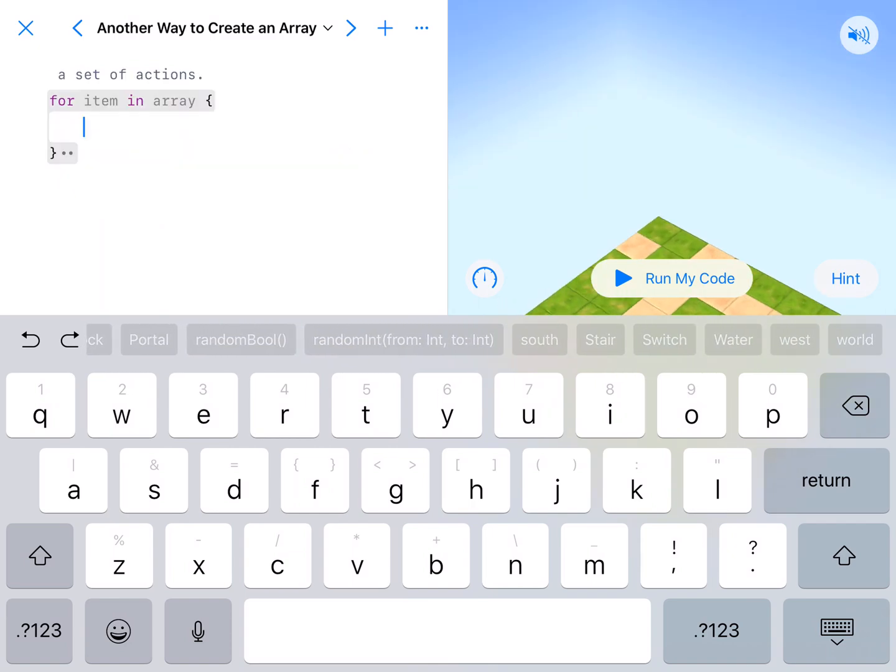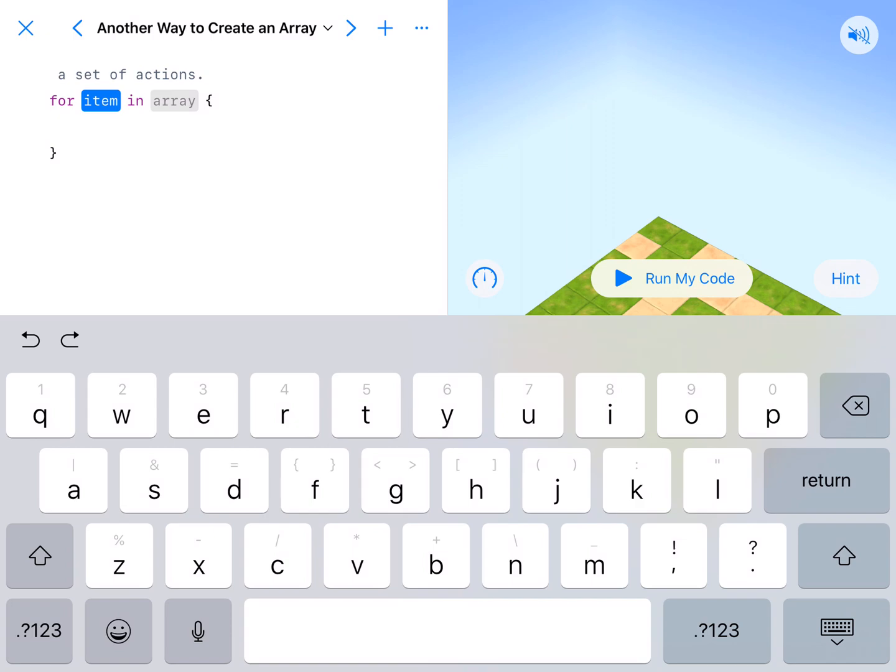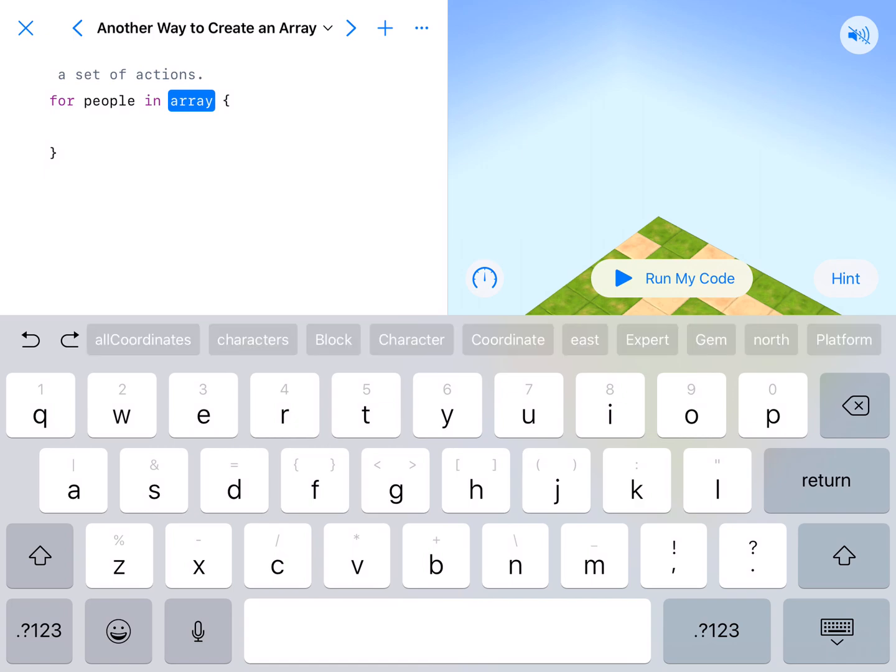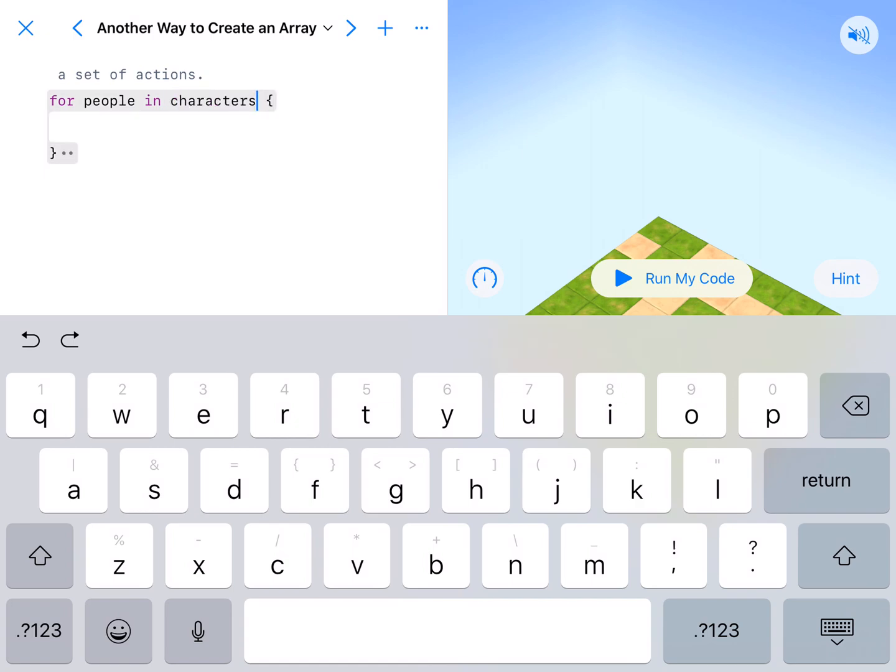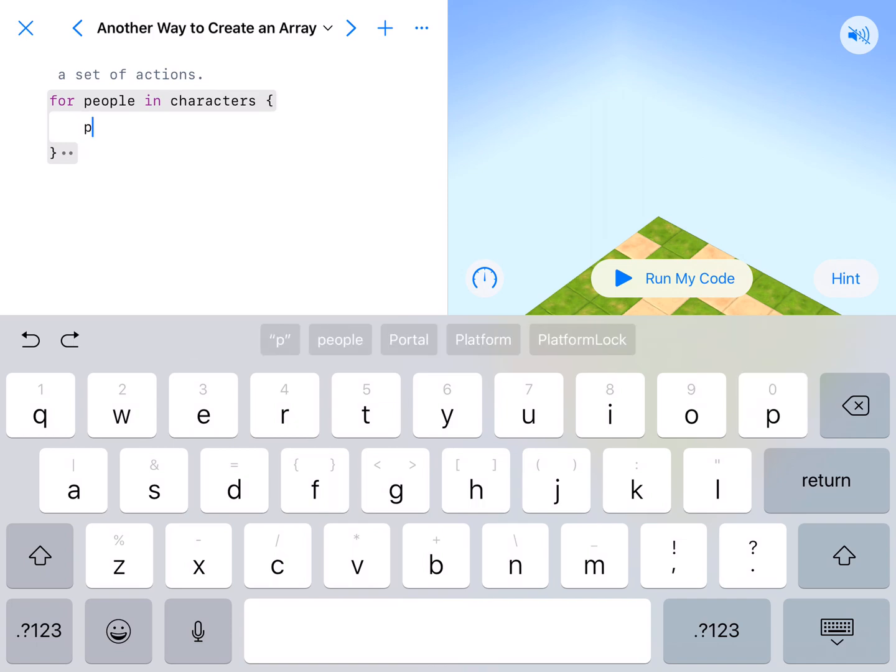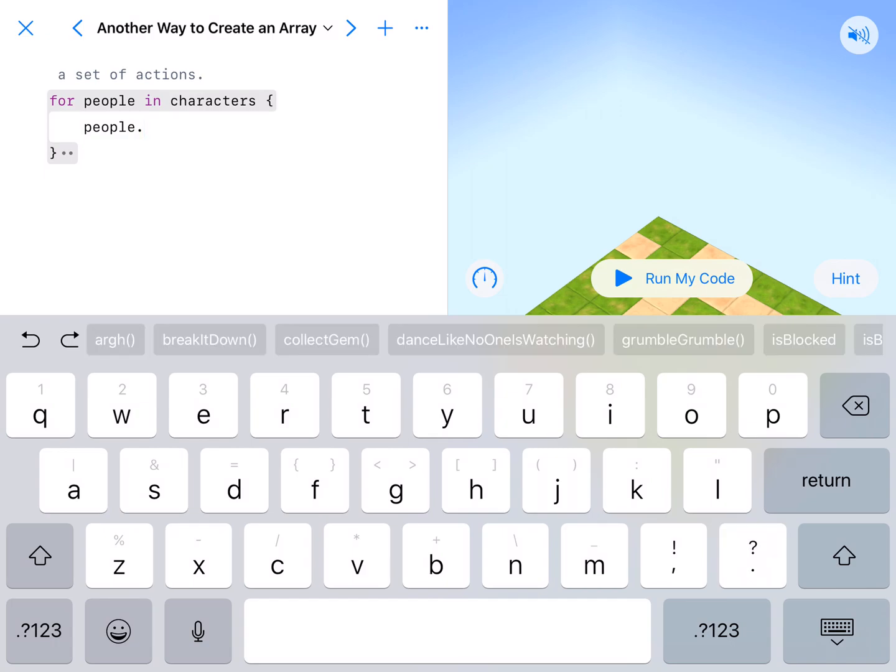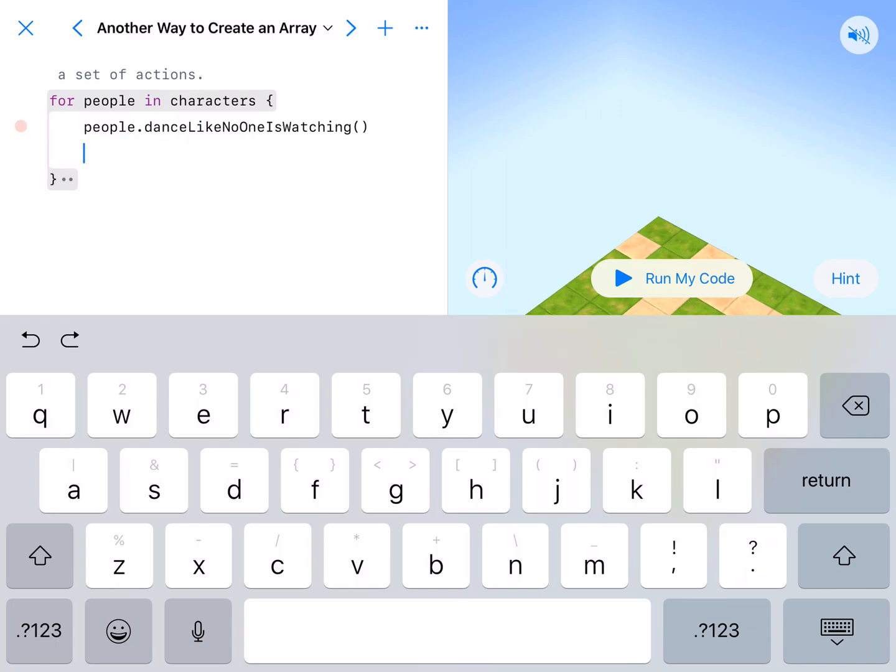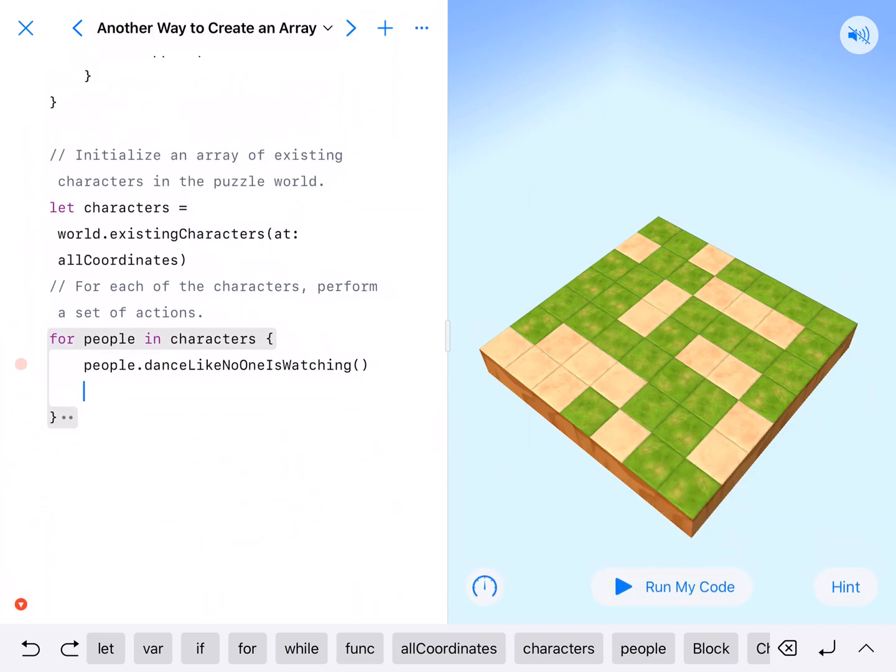And then we've got this. So for people in characters, we're going to have them do something. So we're going to say people dot dance like no one's watching.